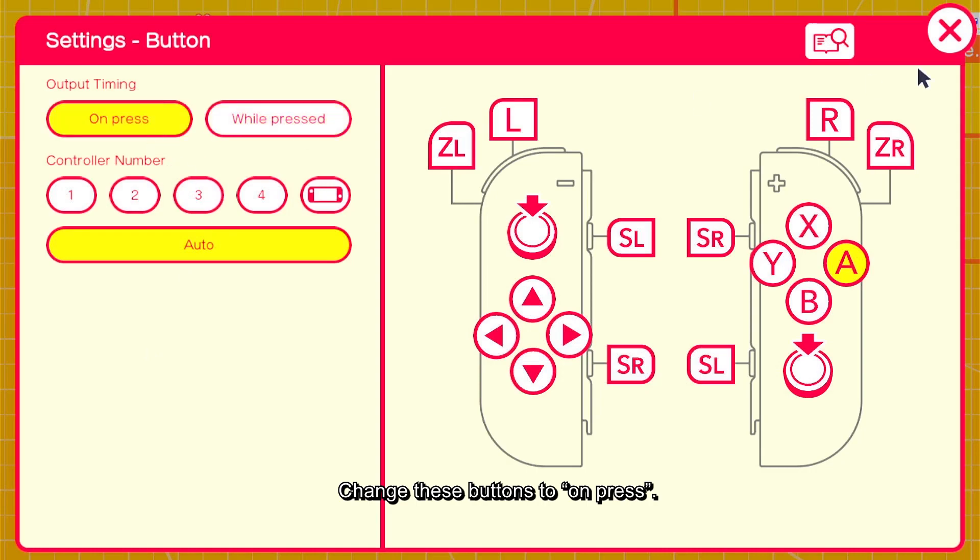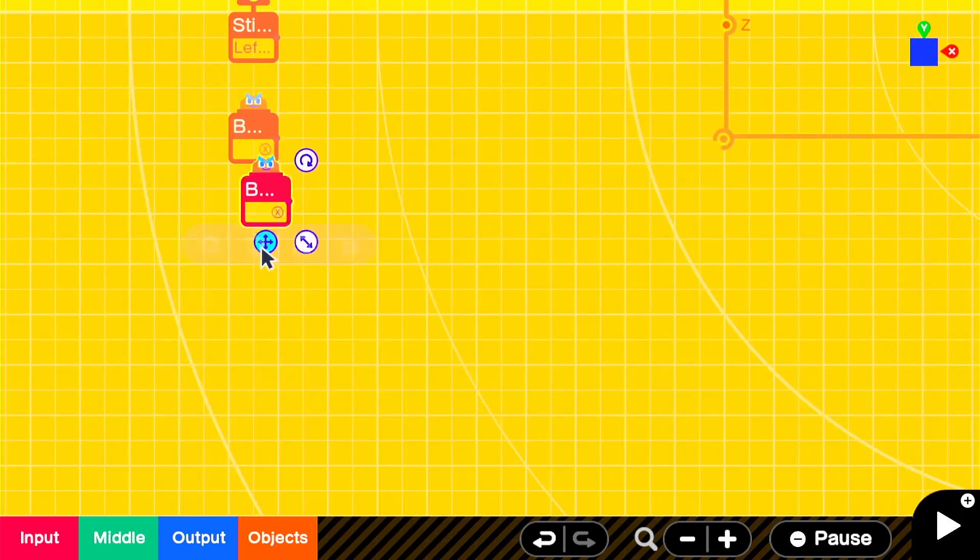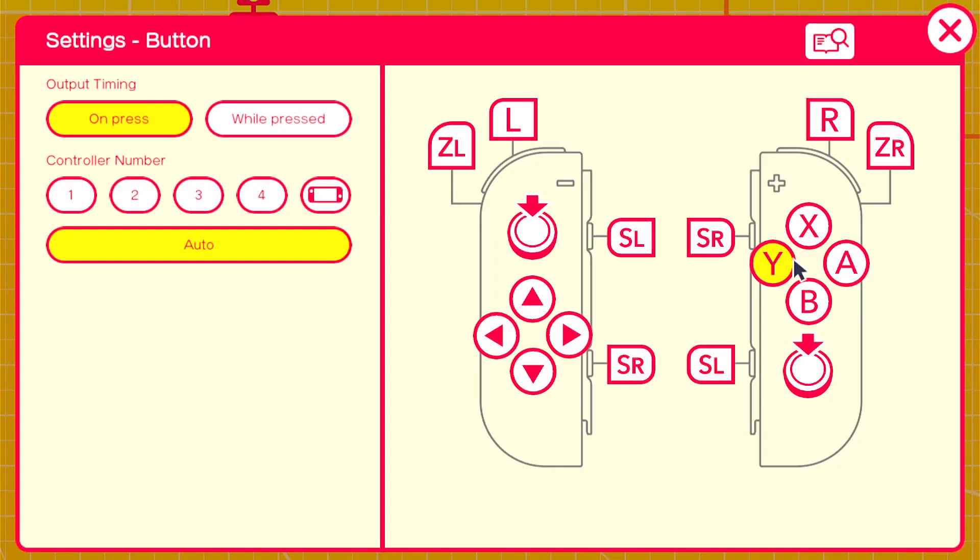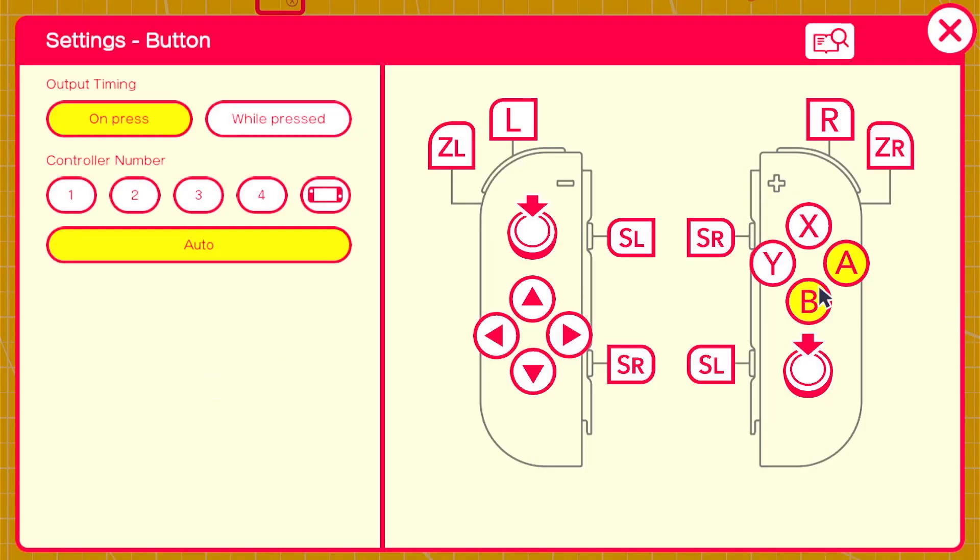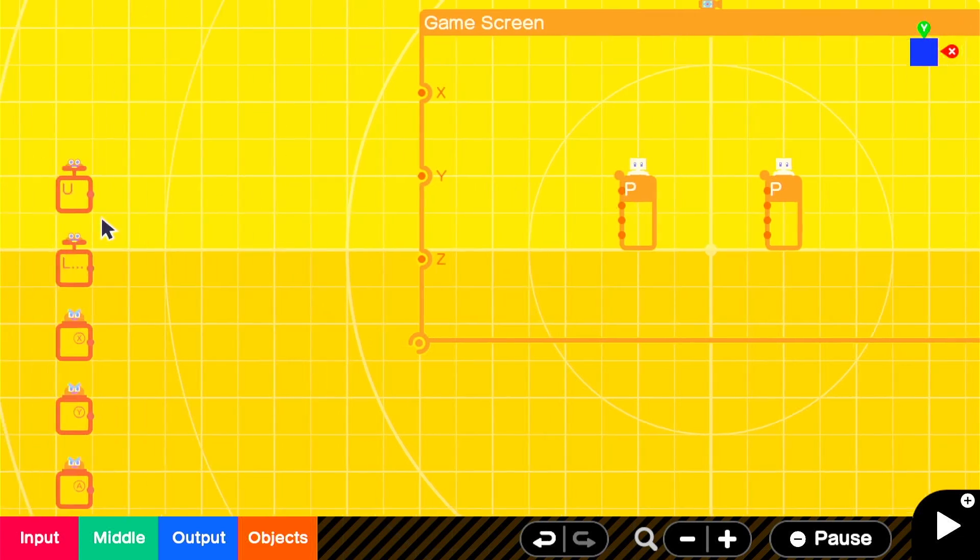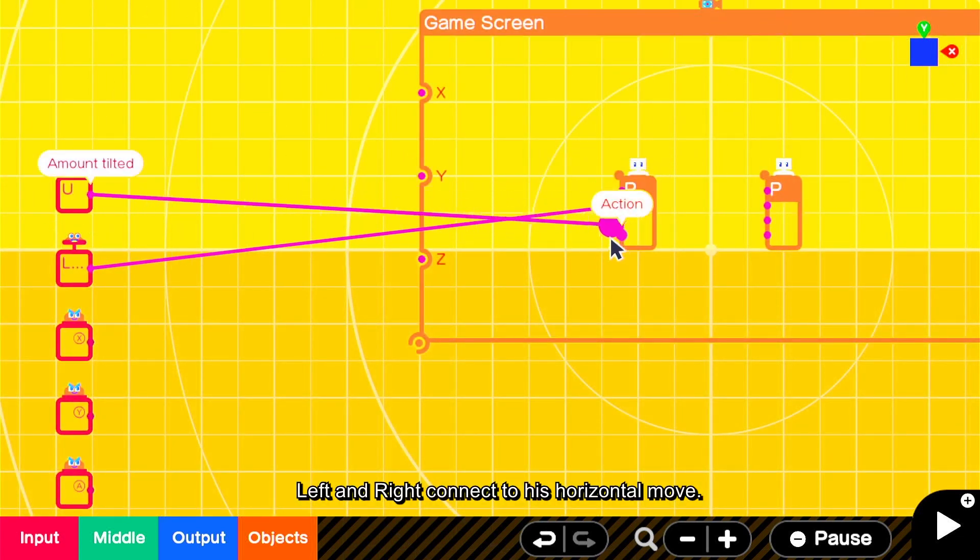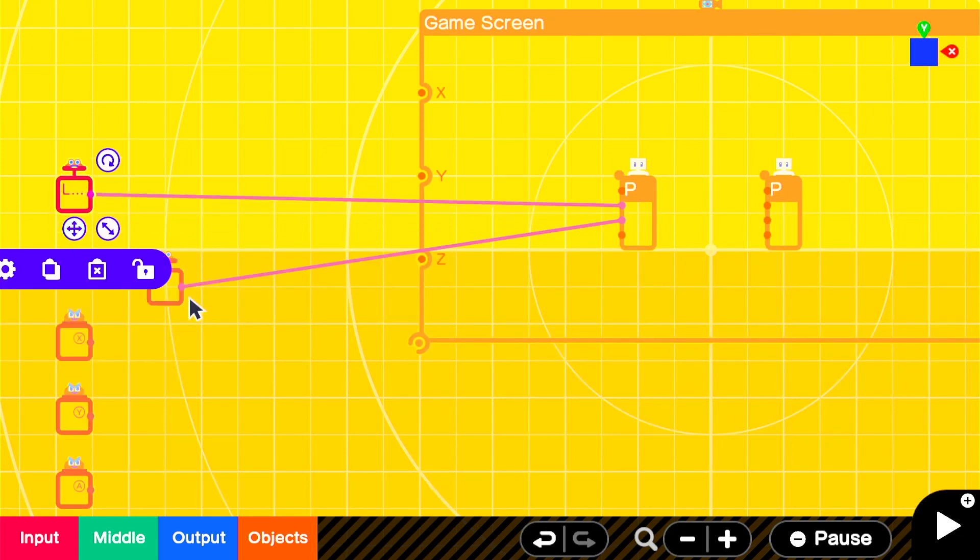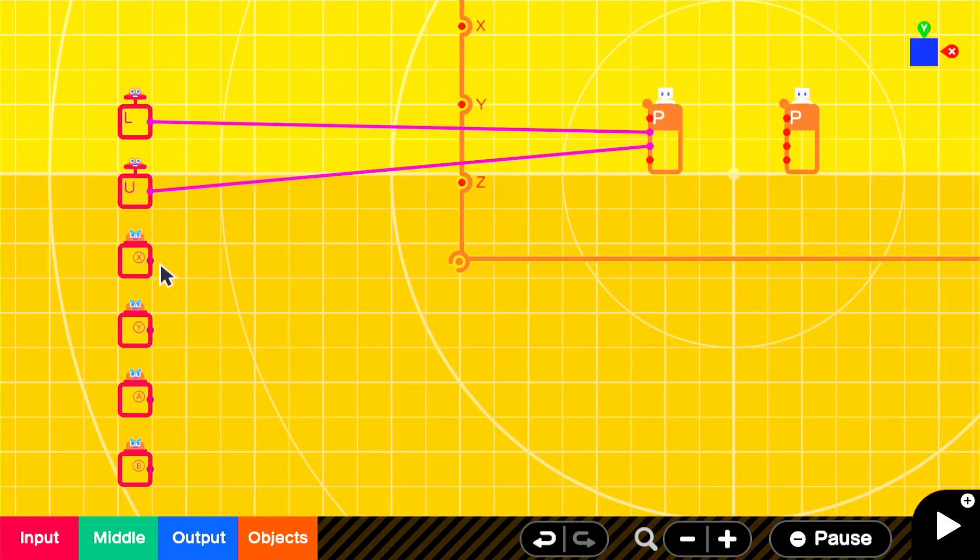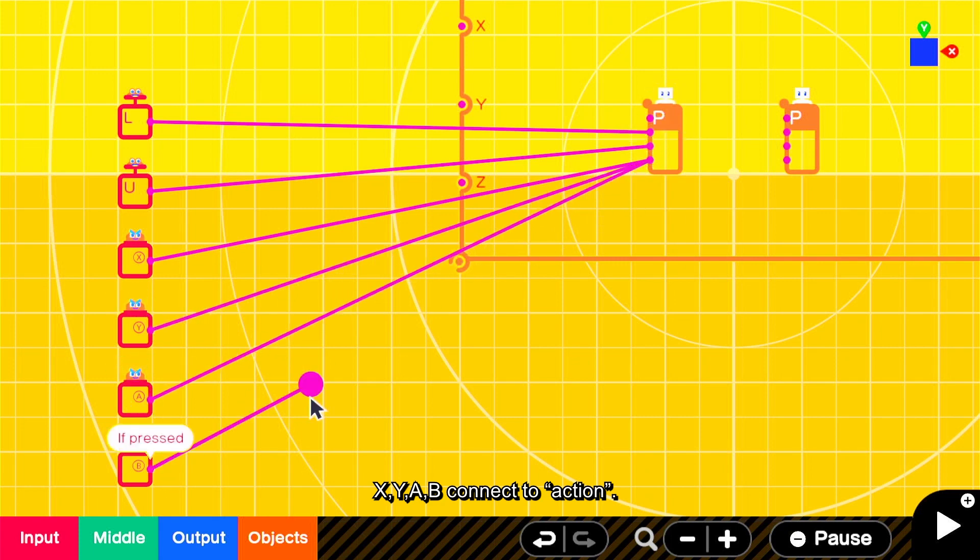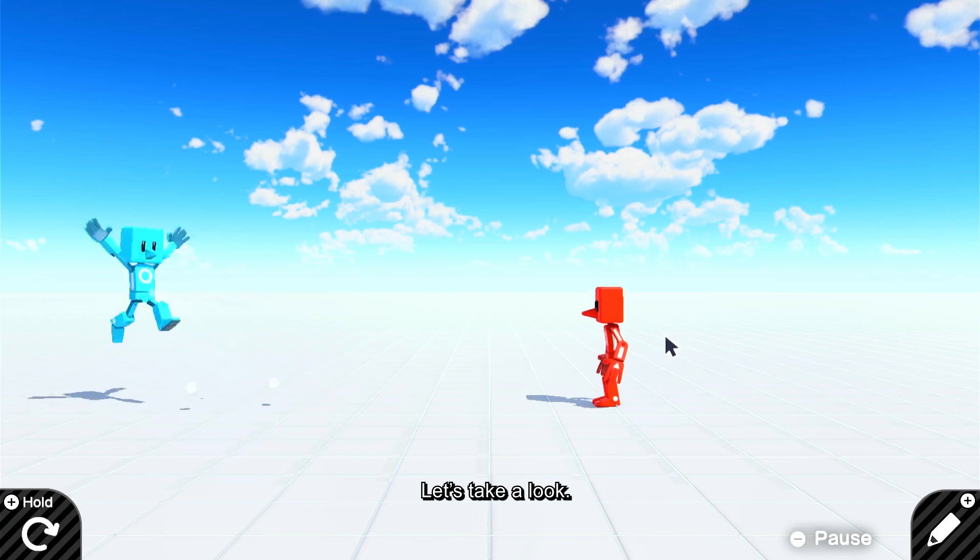Change these buttons to on press. Left and right connect to his horizontal move. Up and down connect to jump. X, Y, A, B connect to action. Let's take a look.